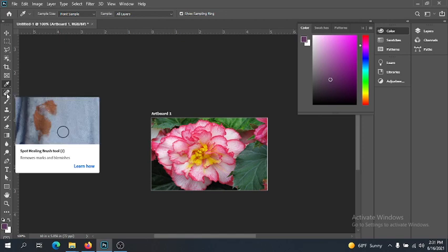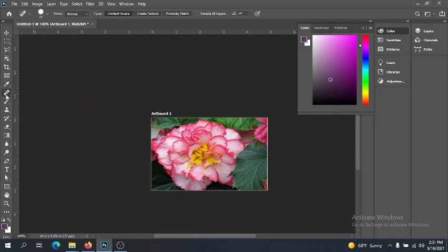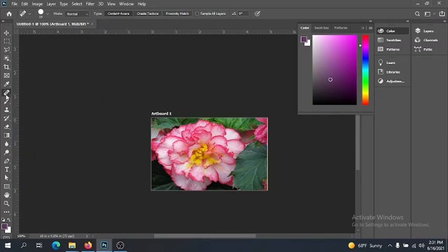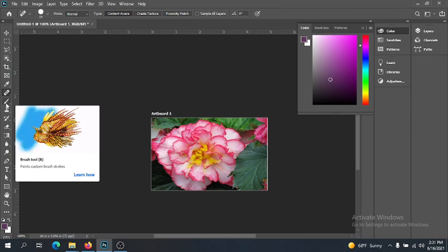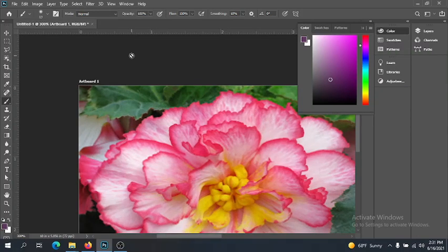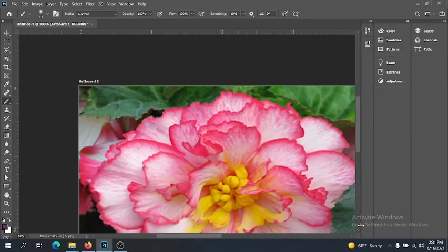Healing brush and spot healing brush is used to fix little patterns — it will recognize anomalies in a color and pixel pattern and work to eliminate it. It's pretty magical. We're going to use that a lot in our retouching. Next, we have the brush tool.